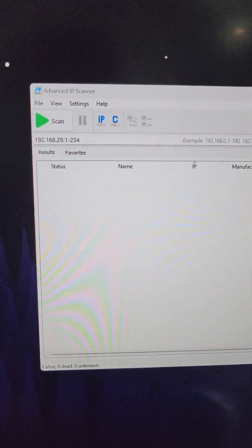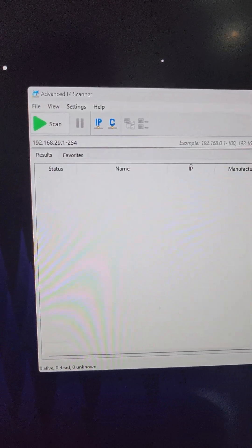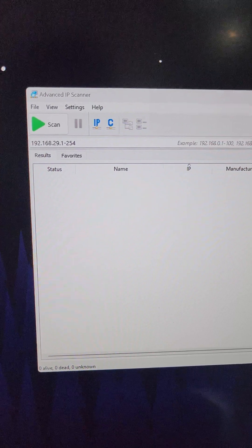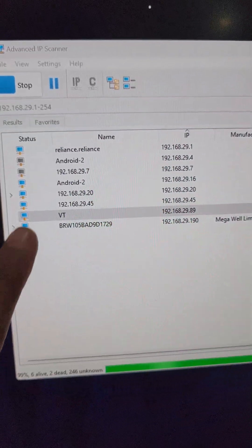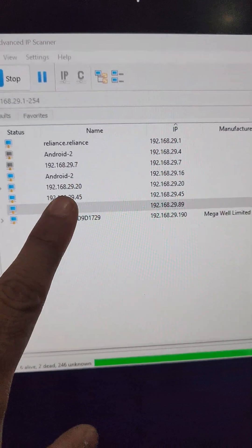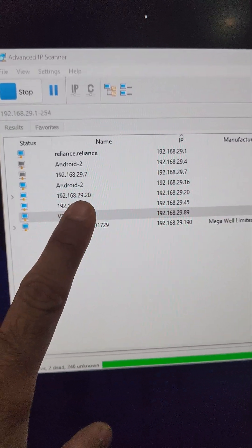Now we will use the software Advanced IP Scanner in order to find the IP of the miner. So this is our IP. Let's head into Chrome.